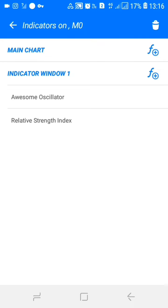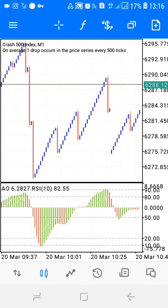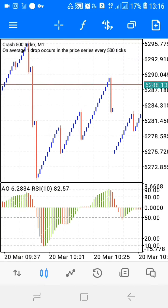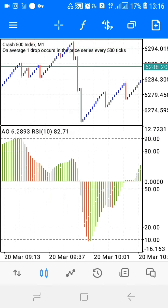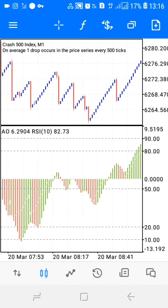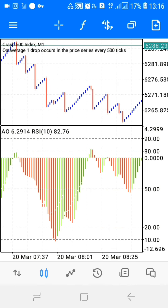I'll give the Awesome Oscillator settings after I've explained the strategy. Let me explain how you can catch your spikes using a simple strategy. This is the simplest strategy you will find on YouTube on how to catch spikes, and the strategy also shows you your entries and your exits.